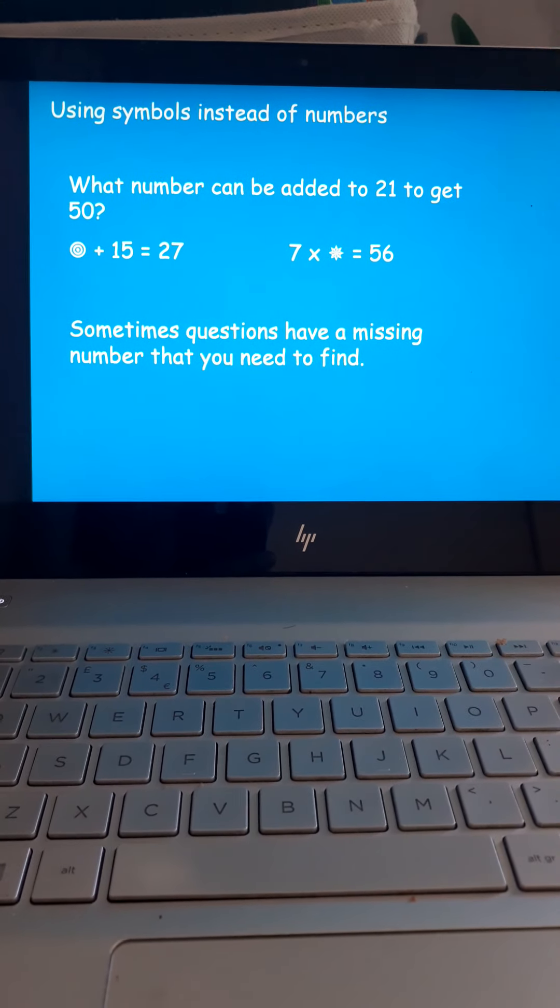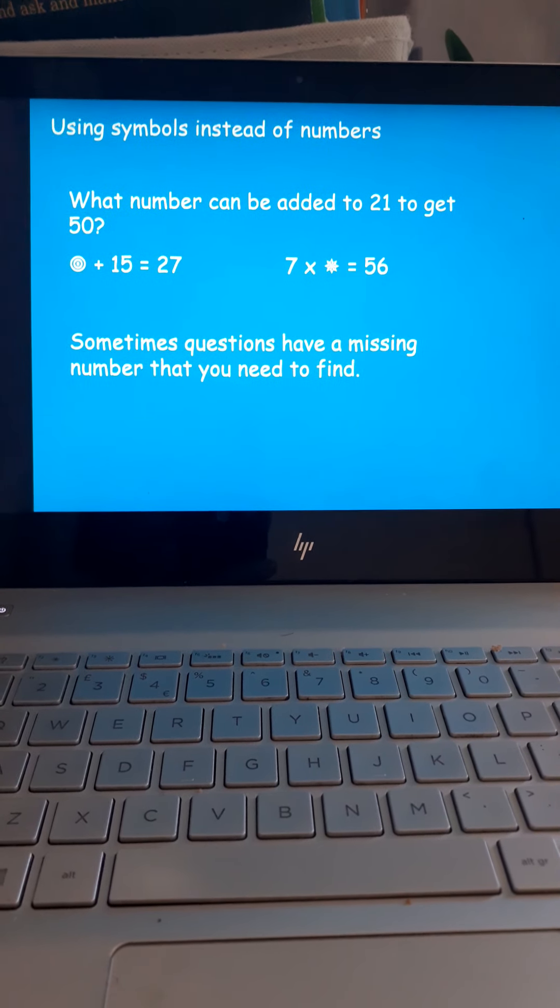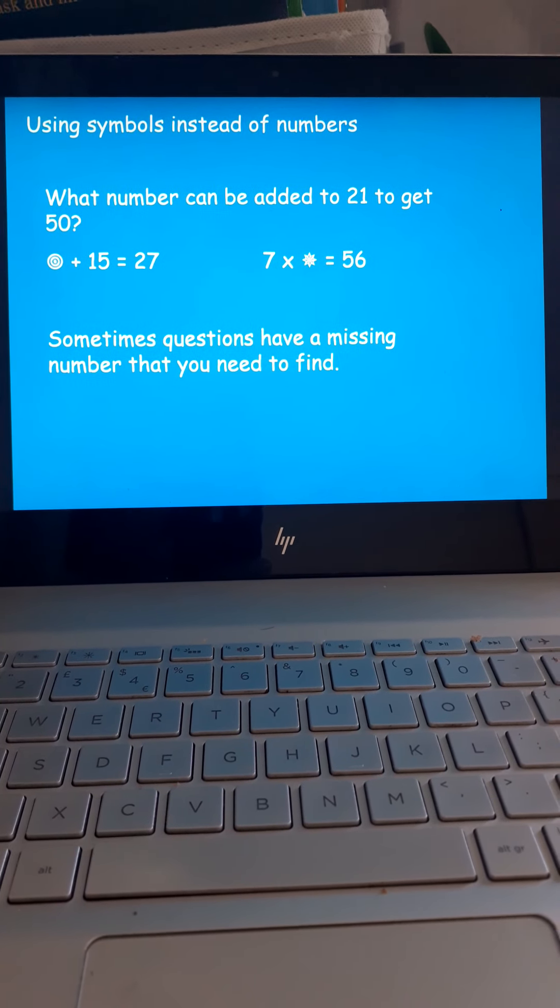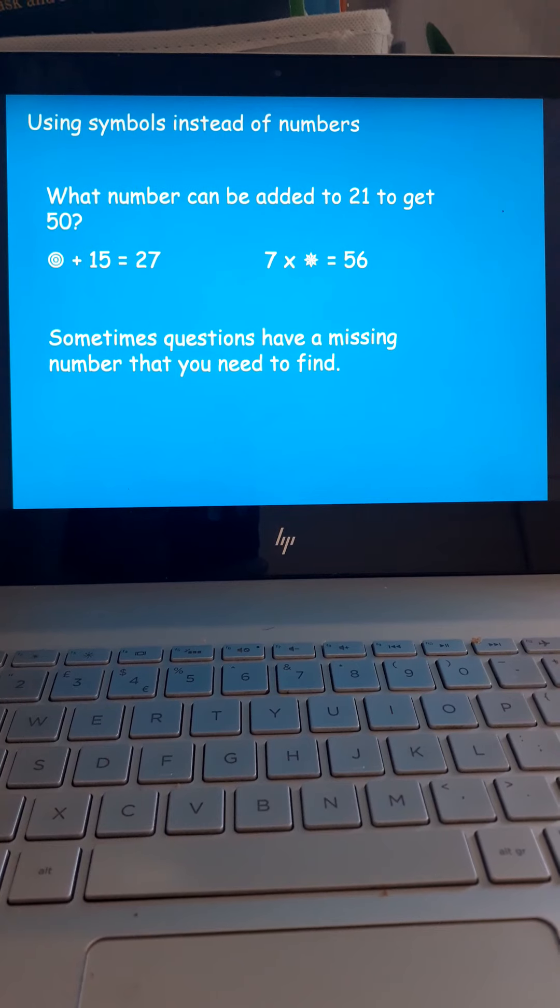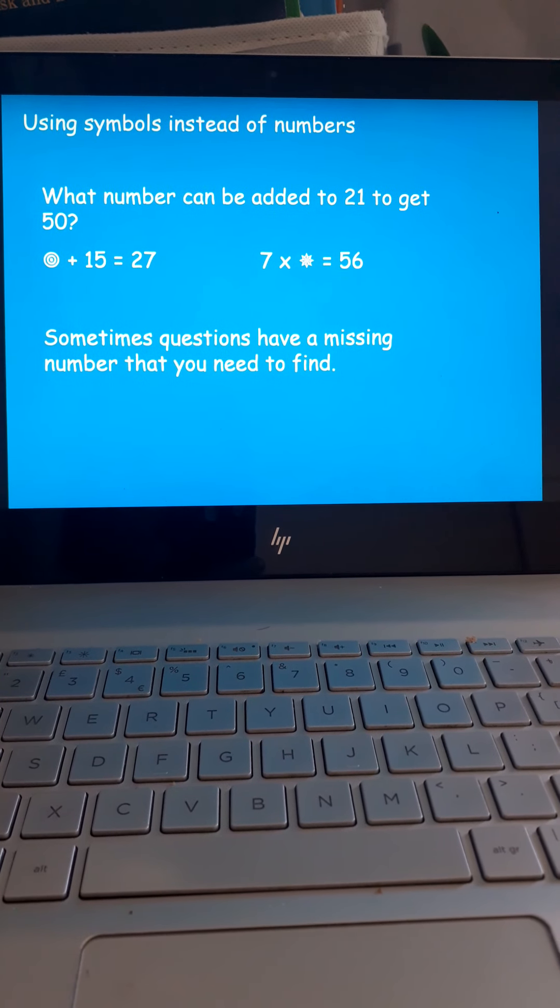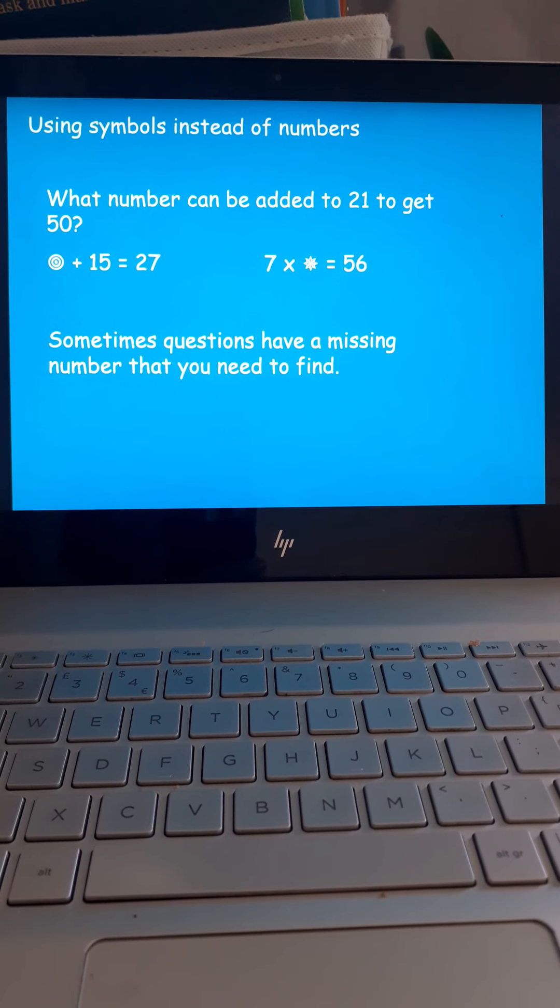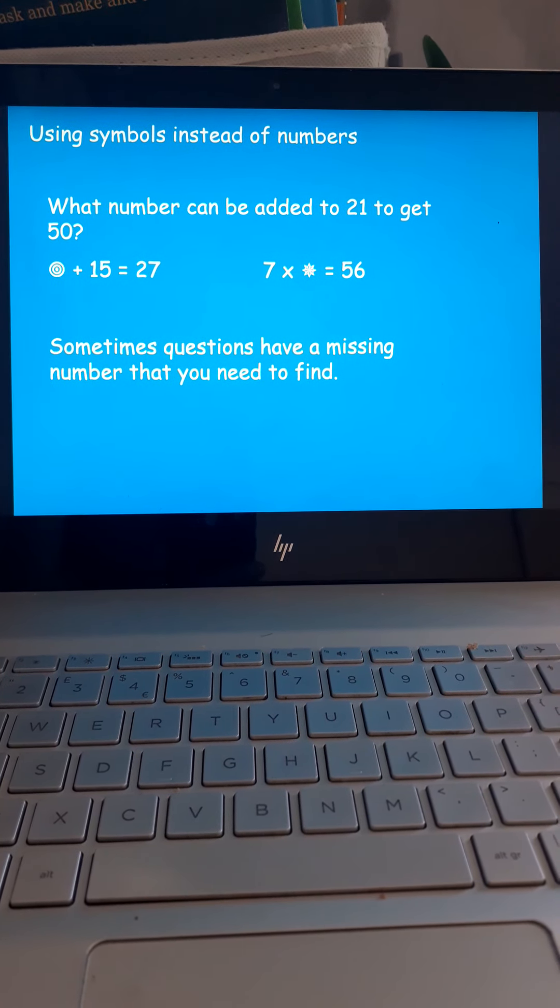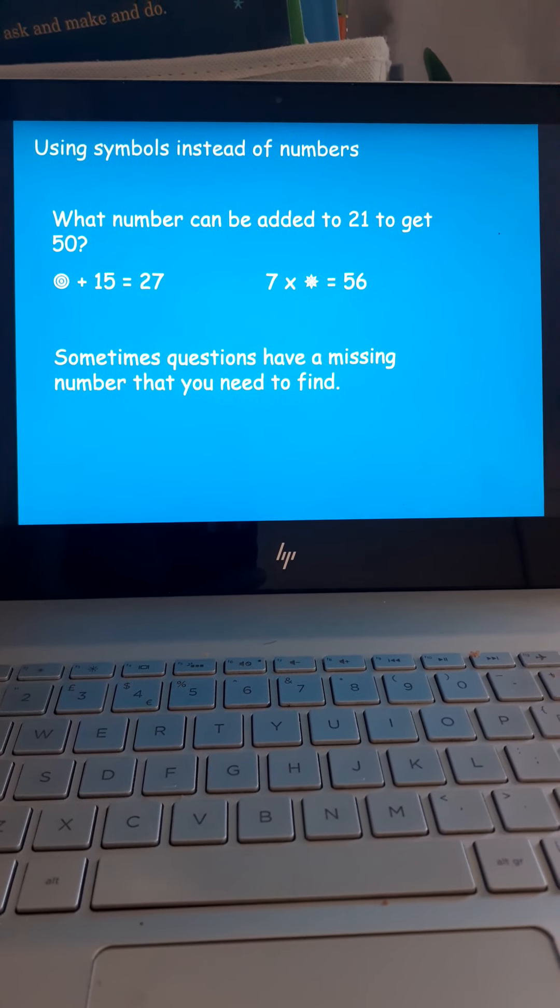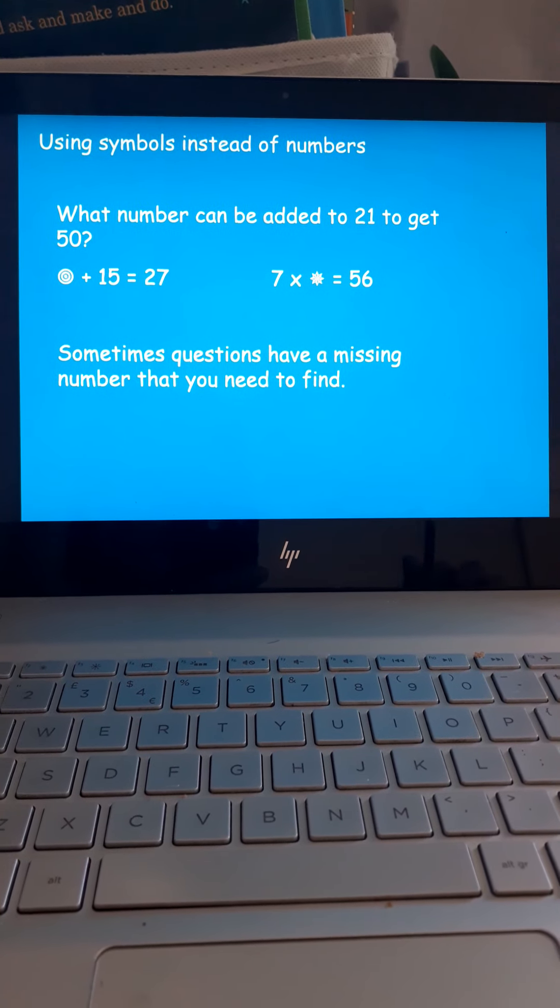But why don't you have a crack at these ones here? What number can you add to 21 to get 50? The little circly pattern, plus 15 equals 27. And 7 times star is 56. Pause the video, have a crack. What are those missing things?